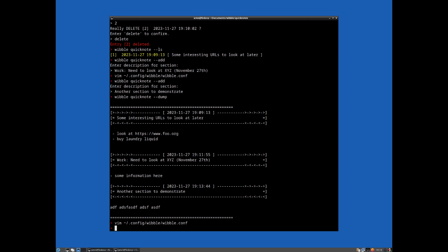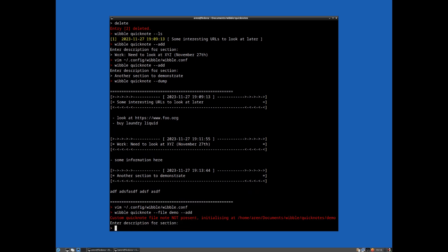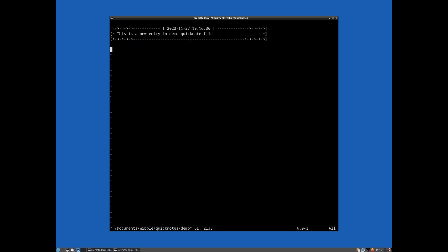And one final thing to add is we have this default Quick Note file, but there's nothing stopping us. We can have as many Quick Note files as we like. So if you wanted to, for example, silo Quick Notes for a work project or work from your kind of general ones, or you could even have 10 different Quick Note files because you're basically using them as like a running journal or running log of something, you can do that. Basically, the only difference is you just specify the file as a kind of argument. So if I specify wibble quicknote file demo and now add, it warns me that this file doesn't exist, so it's initializing it. And this is a new entry in demo Quick Note file. And as you can see, we have this. You can see at the bottom of the editor here, it put it in demo.